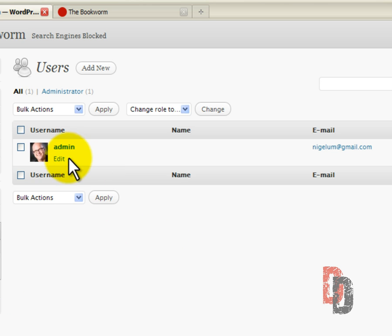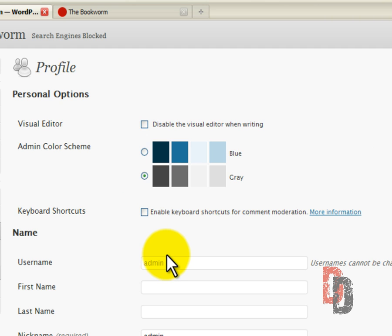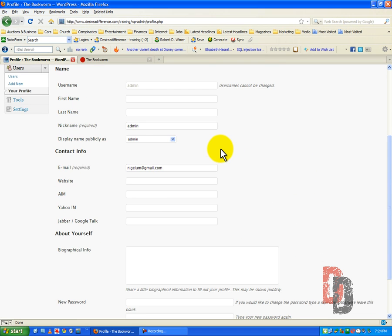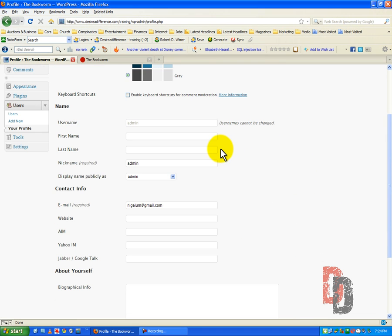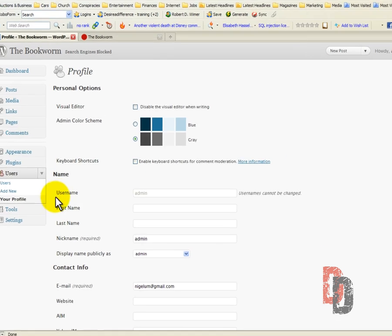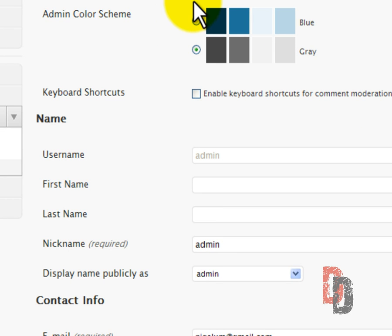So we've got the user name under admin here. We're going to go ahead and edit. Now you can edit each one of these users, but it's important to get this done first and foremost because for one thing it shows up on our blog post. So the user name admin is basically there by default. You cannot change it.